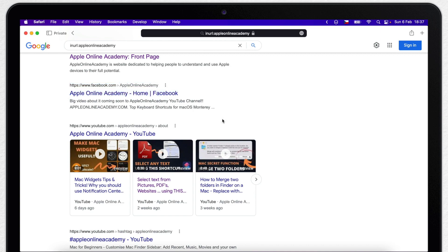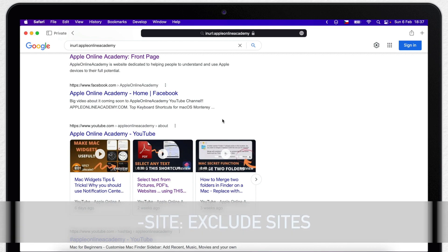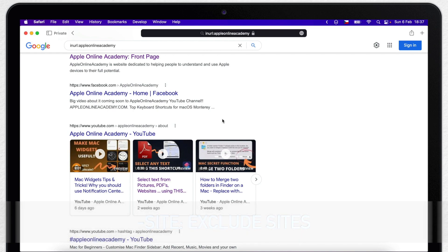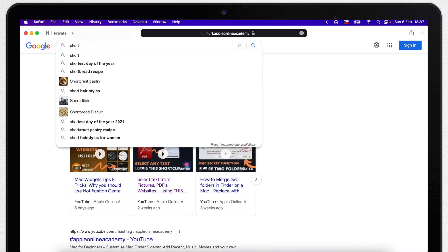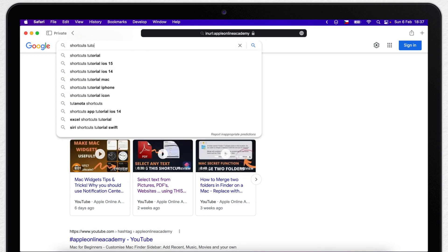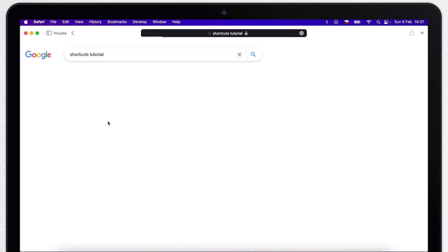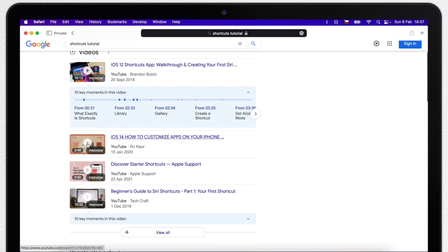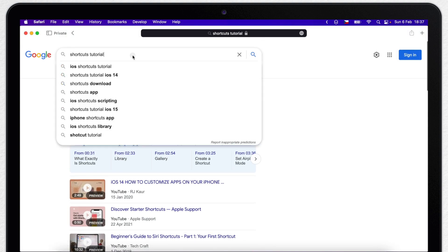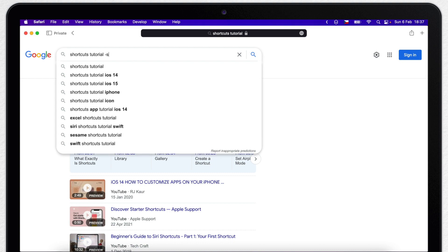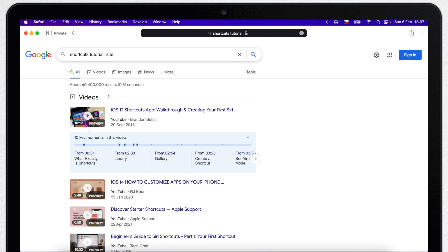Google is actually showing many different sites, but we can use some combinations of what we have already learned in this video. For example, you can use minus and site together to eliminate some websites. So if I search for shortcuts tutorial, you will most likely see at the first result a YouTube video. But if I am somewhere in public without the headphones, I can't watch a video. I am looking for a written tutorial.